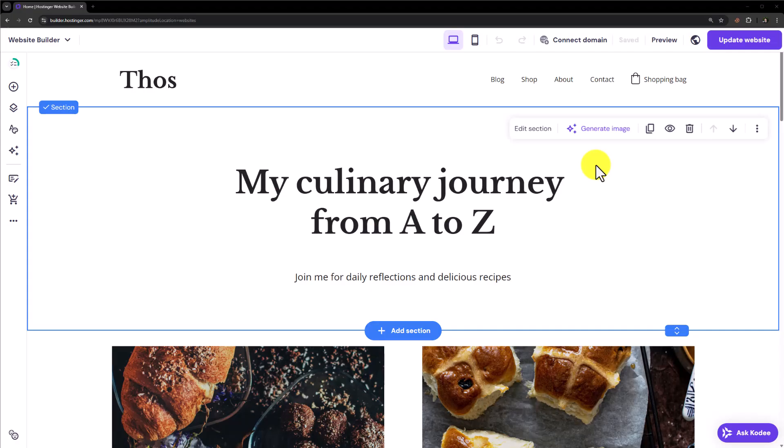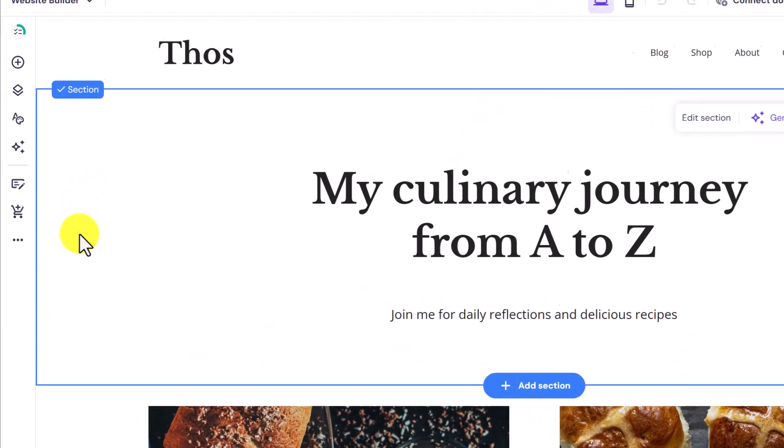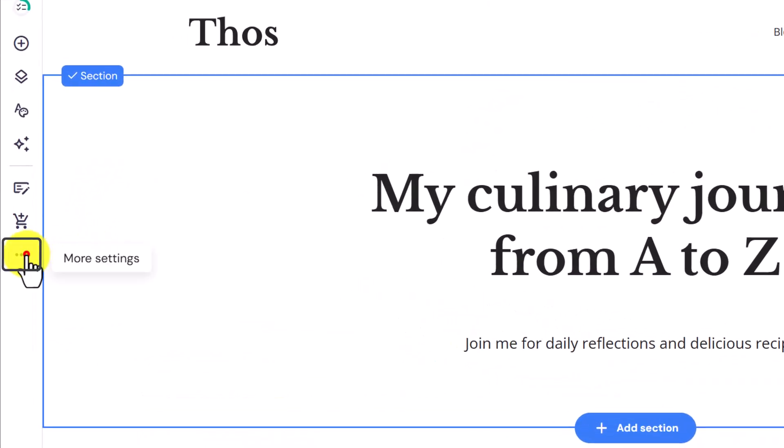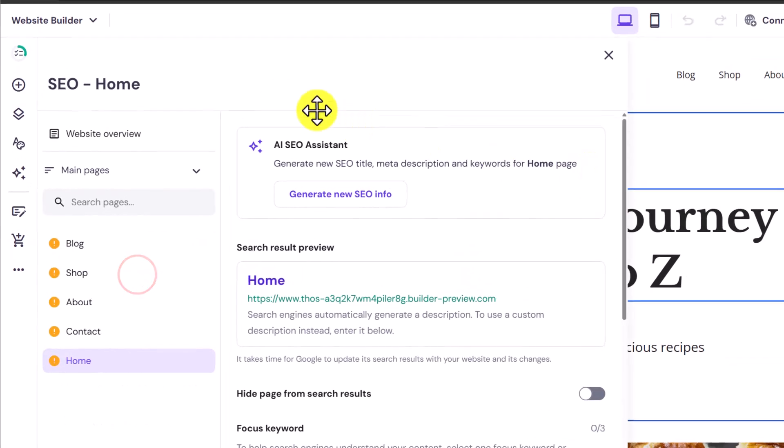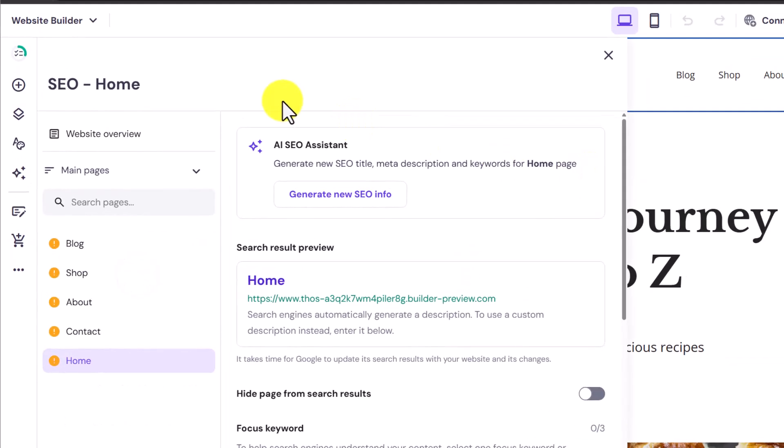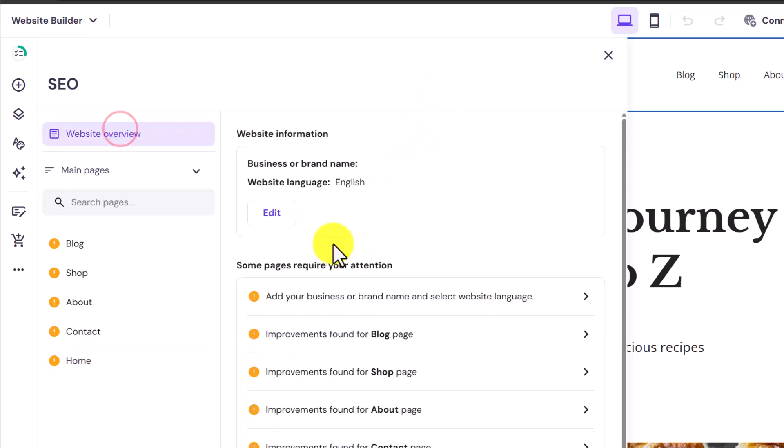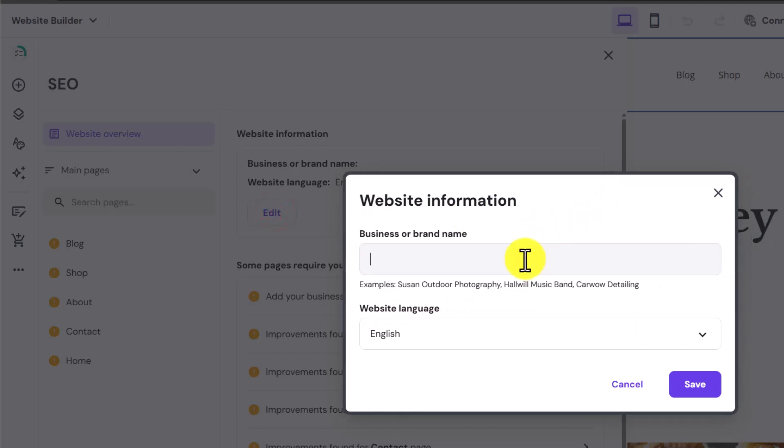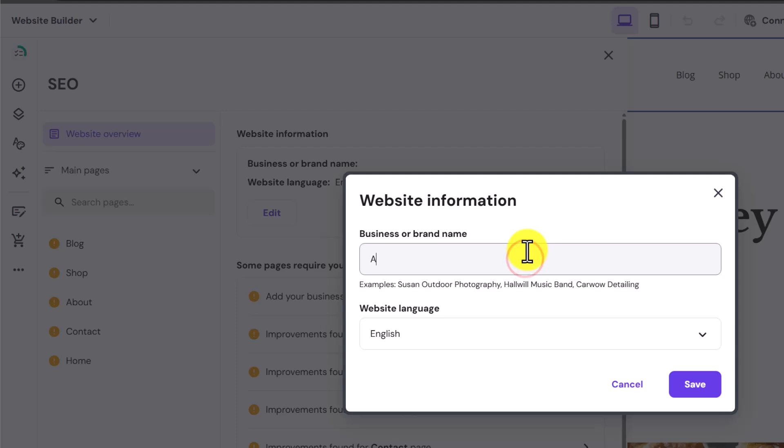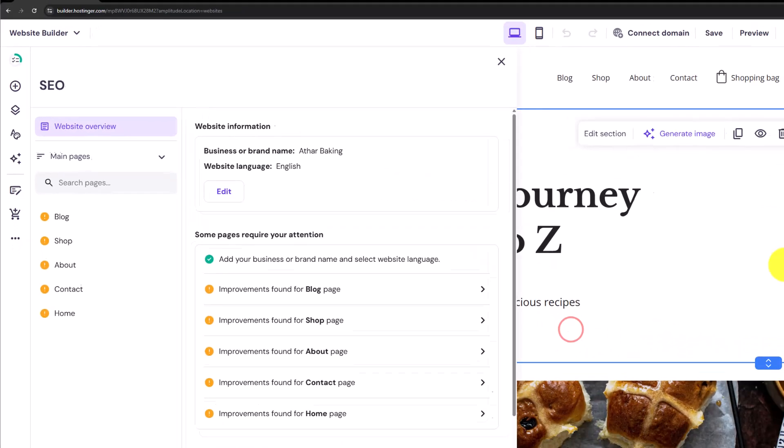Right now we are in the editing panel of the Hostinger website builder. From the left menu, we are going to click on this three dots button and then click on SEO settings from here. At first we will select the website overview. Click on edit. Now we need to add our business name here. Select the language and then click on save.